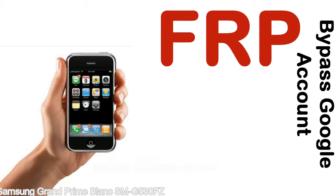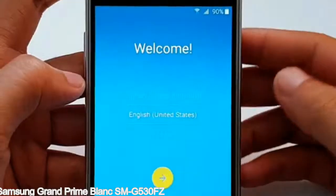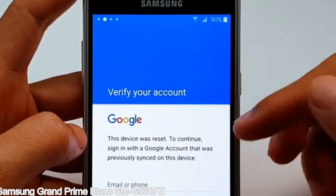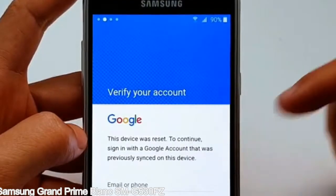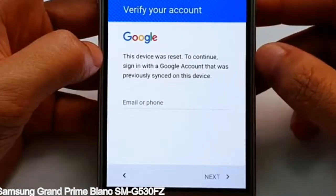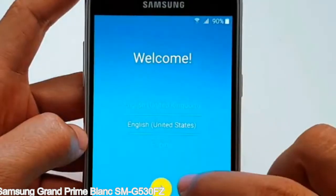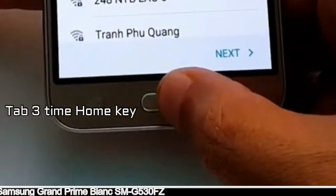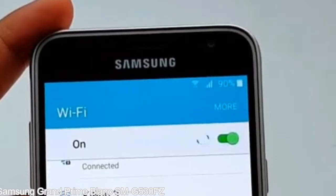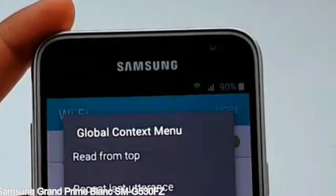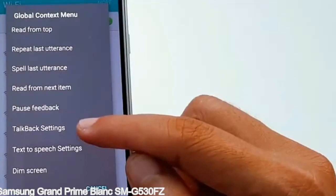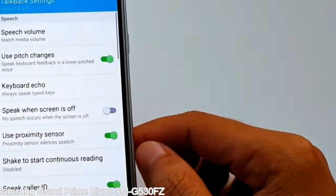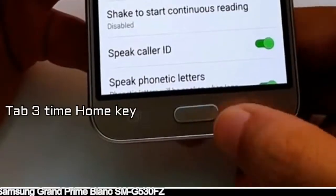Here is a step-by-step guide on how to bypass the Google account on your Samsung Galaxy device. I will use the device for this demonstration.